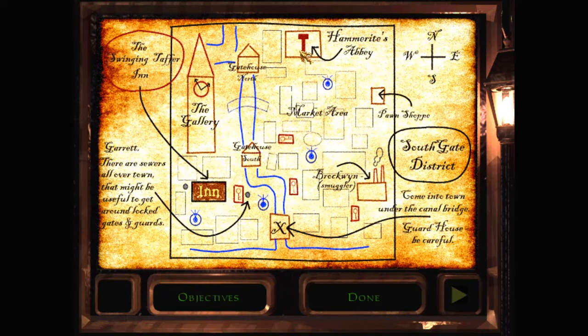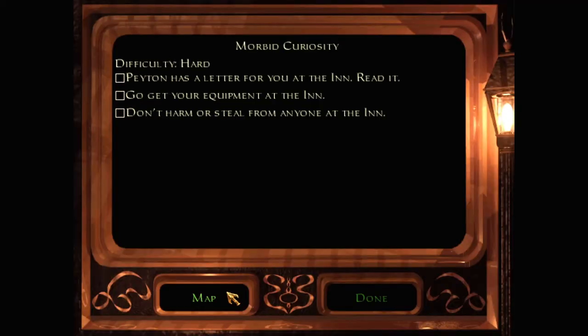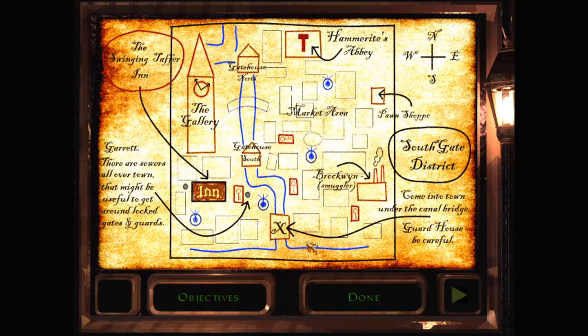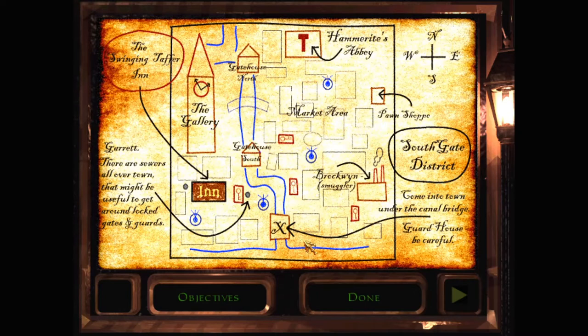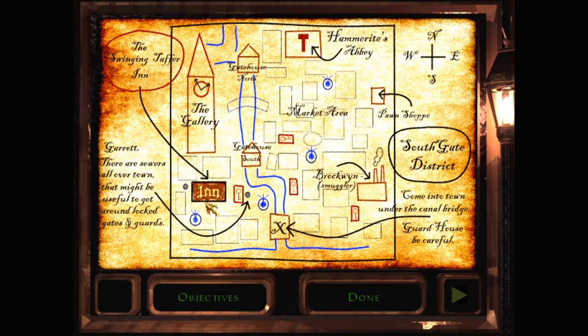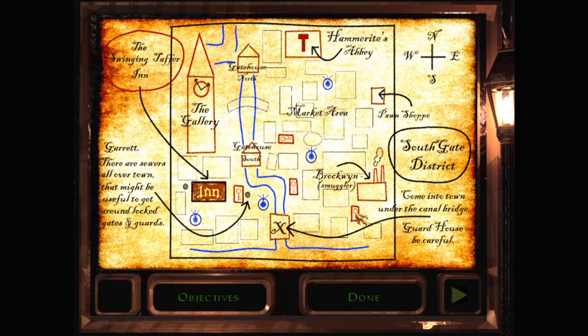But the inn is the start. And I guess the hammerite abbey is what we'll be hitting up later to try and get this... this Hammerite thing that's valuable, you know. I guess these are fountains, or... Keys. What is all these key marks?